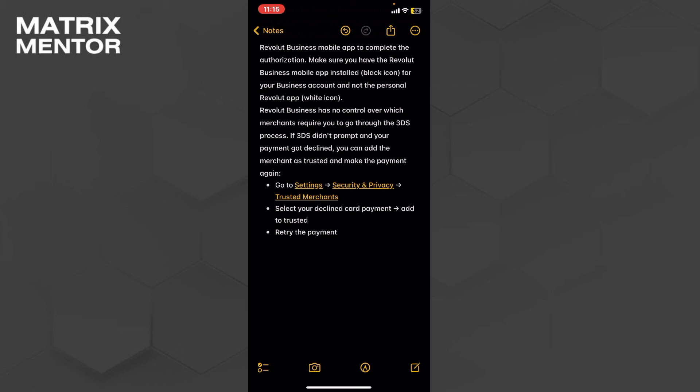Then click on the Trusted Merchants of Reward. When you click it, you can see your payment there. You can also decline the payment and from there you can add the payment to the trusted merchants.